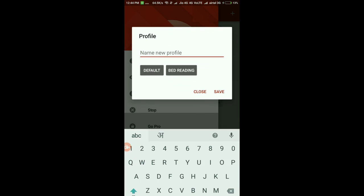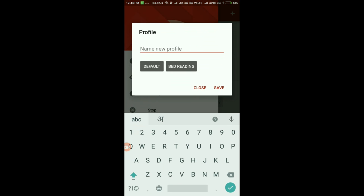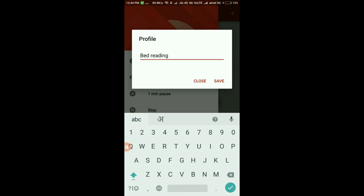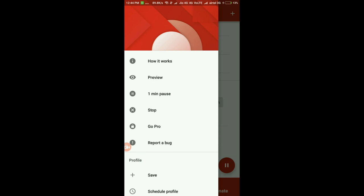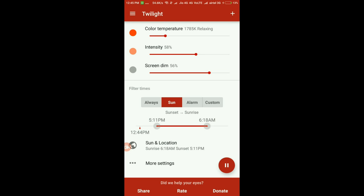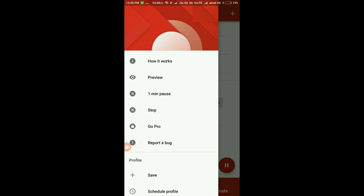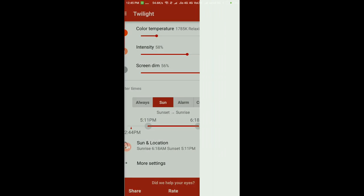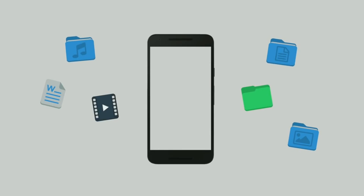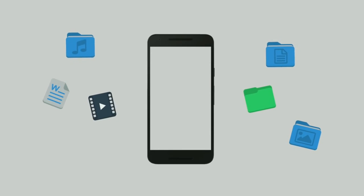The app is available in a free version, but it only lets you create a couple of profiles. For more profiles, ability to adjust transition time for sunset and sunrise, you can get the pro version of the app. Next up on our list is a file manager app.